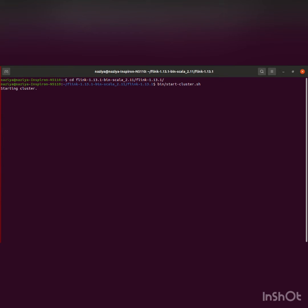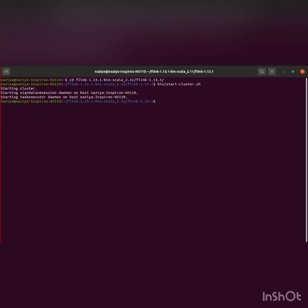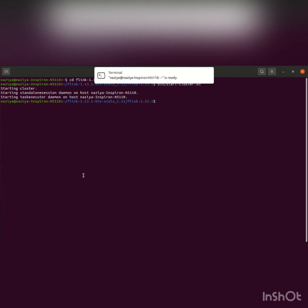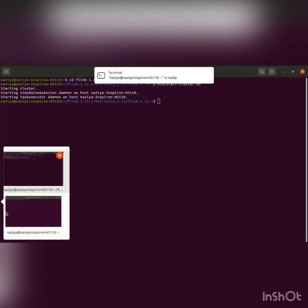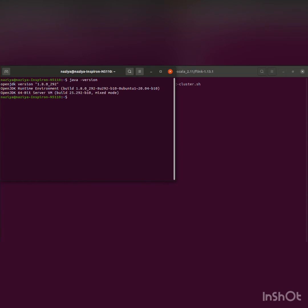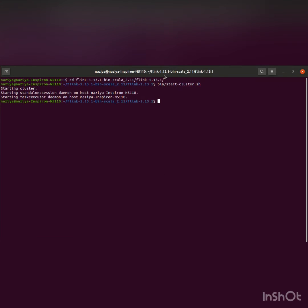We also need to make sure that Java is installed in our system. I have already installed it. You can just check the version. Before starting, we need to make sure that Java is already installed.